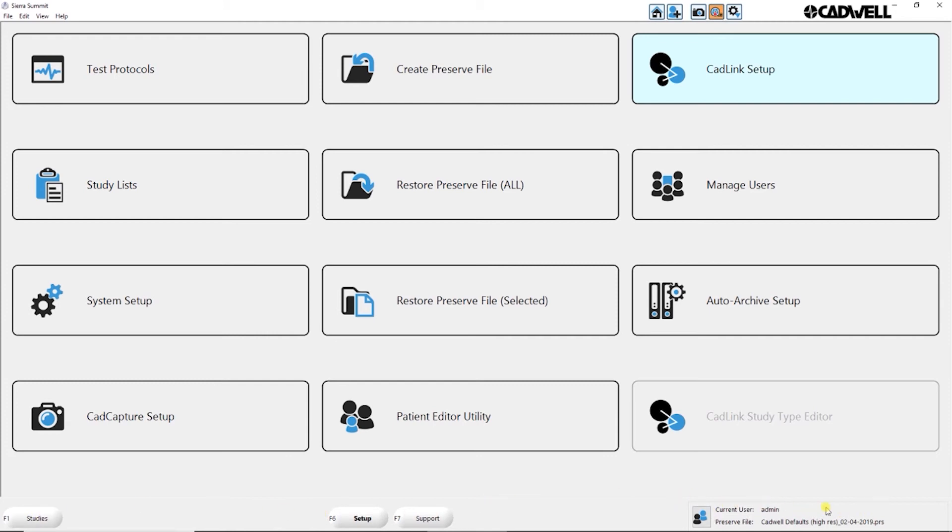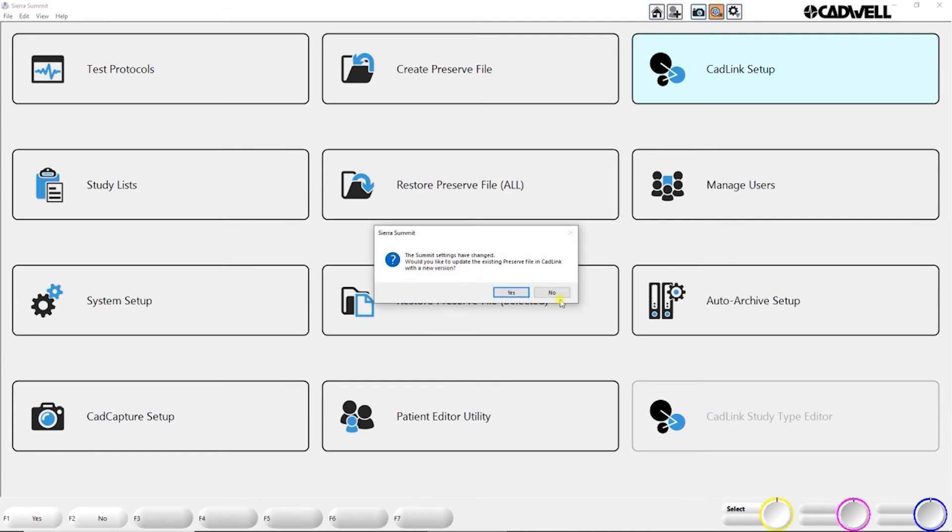In the bottom right corner, if you're using CATLINK, it'll show you what user is logged in and what preserve file that user is using. You can switch users just by clicking that button, and you can switch to a different preserve file.